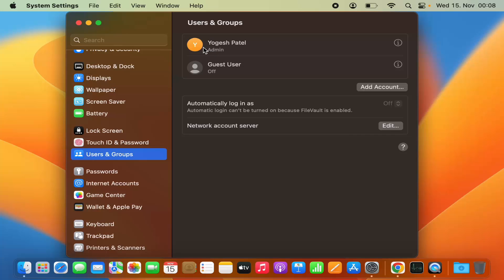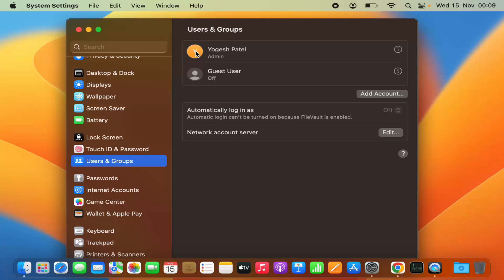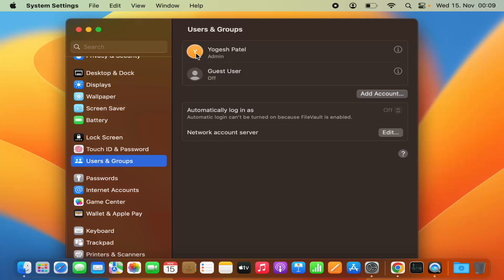In my case I only have one user, and this is the profile picture for that. I just need to click on the profile picture icon next to your username, and then you have multiple options to choose a profile picture.